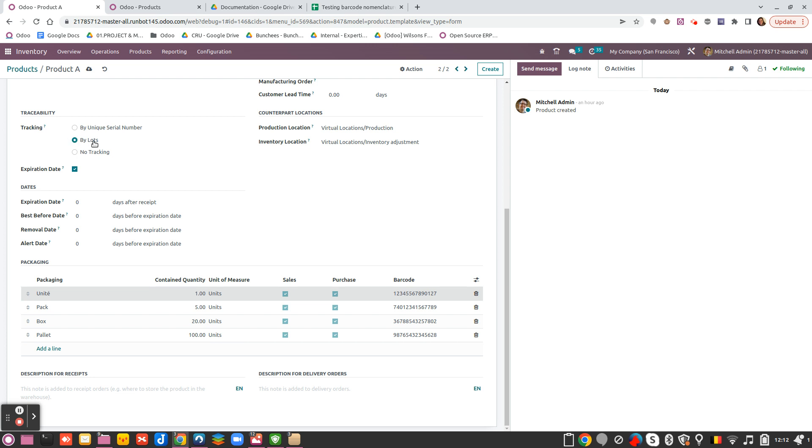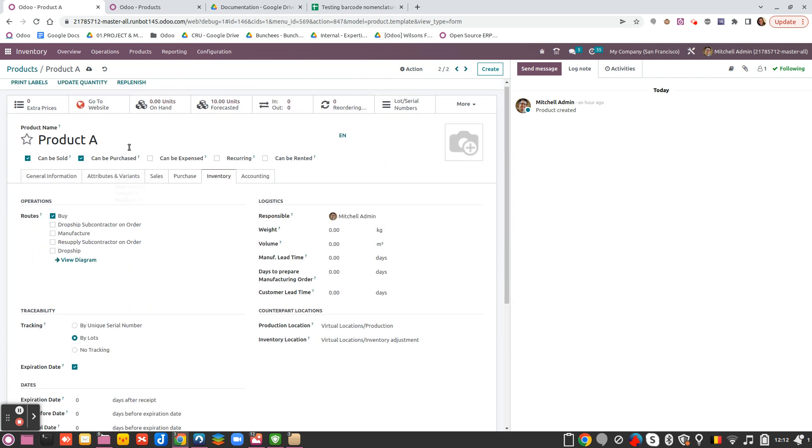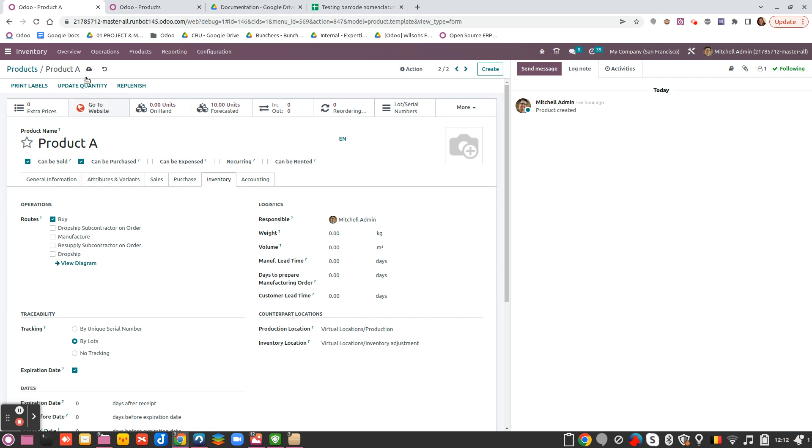My product is tracked by lot and with an expiry date. And the name of my product is Product A. So everything has been configured.